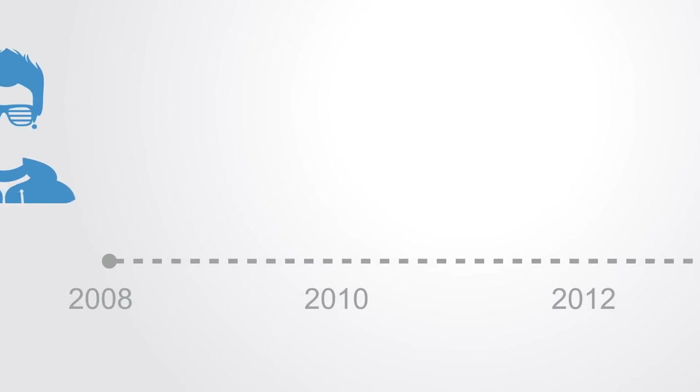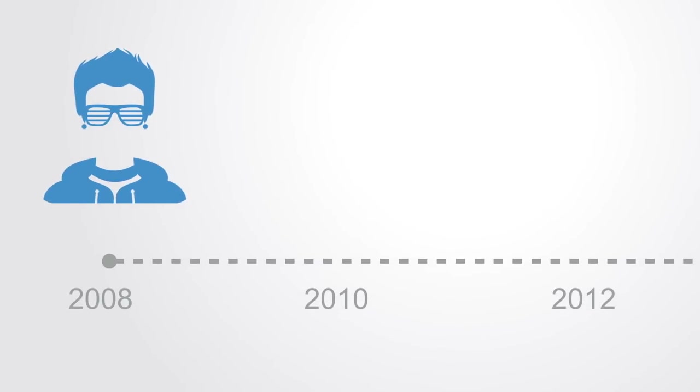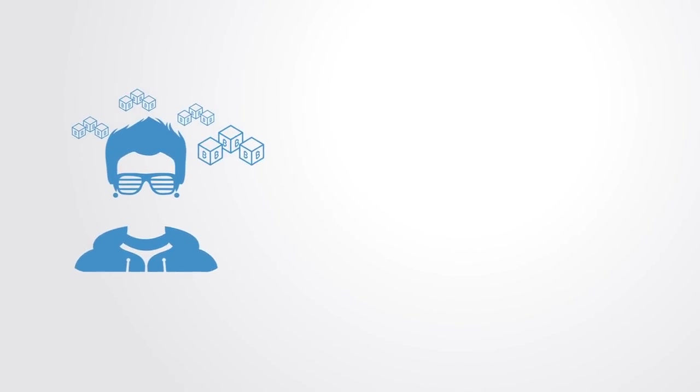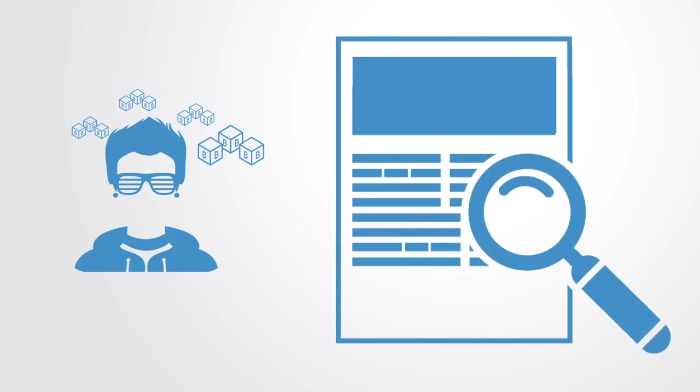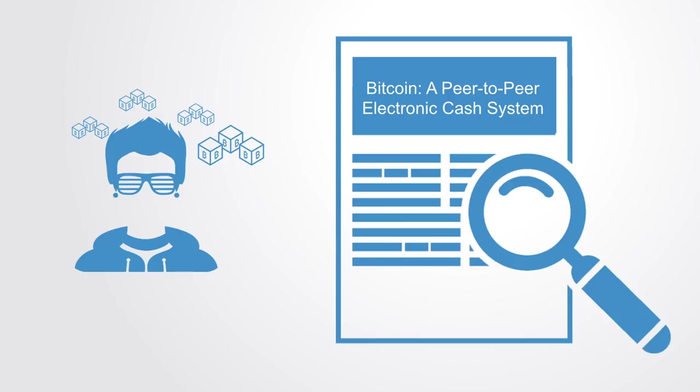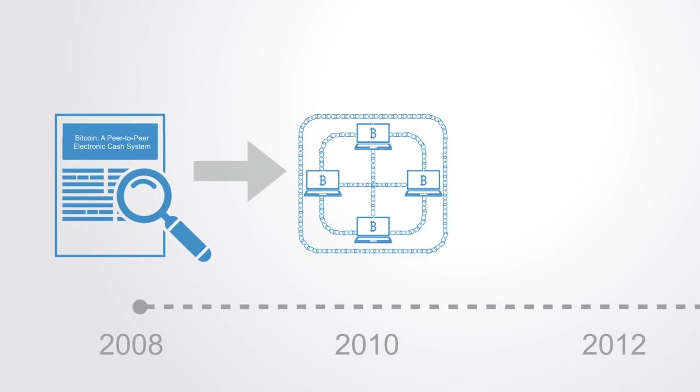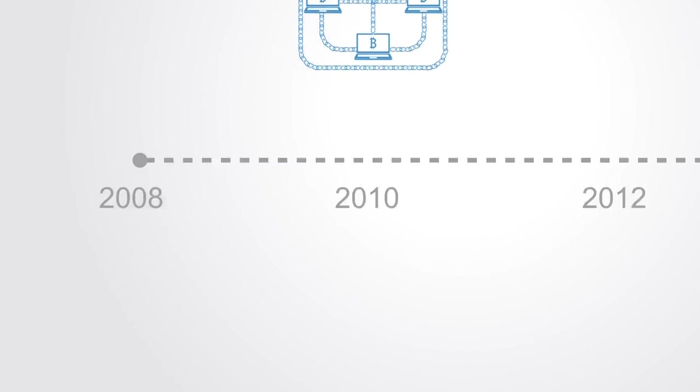The first blockchain was conceptualized in 2008 by an anonymous person or group known as Satoshi Nakamoto. The concept and technicalities are described in an accessible white paper termed Bitcoin: A Peer-to-Peer Electronic Cash System. These ideas were then first implemented in 2009 as a core component supporting Bitcoin, where it served as the public ledger for all transactions.